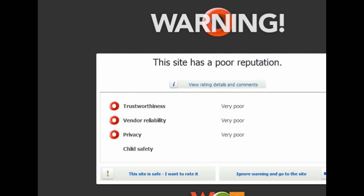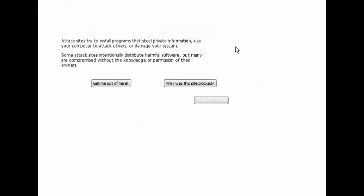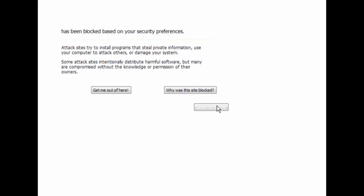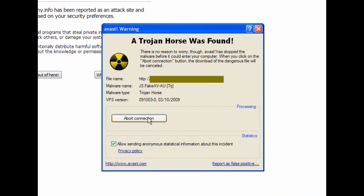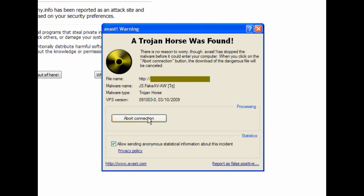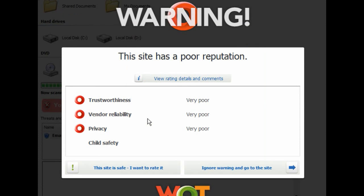I'm going to visit a number of sites. I've turned off all my protection apart from Avast antivirus — that's the only one protecting me at the moment. The first one, as you can see, gets the Web of Trust warning. I'll ignore this warning on this site and it's found a Trojan horse, so I will abort the connection. It's found another Trojan horse on the same site.